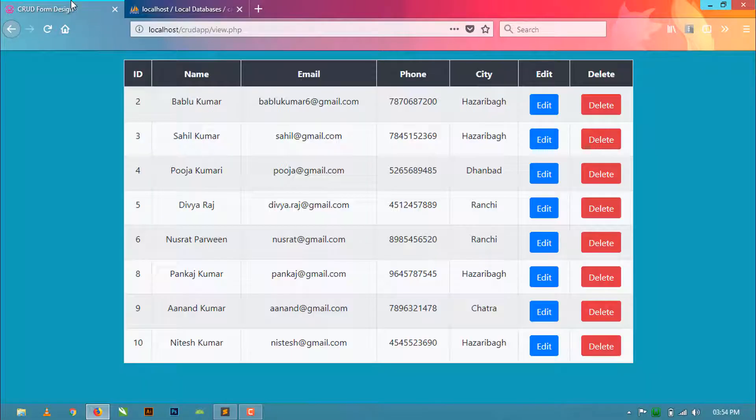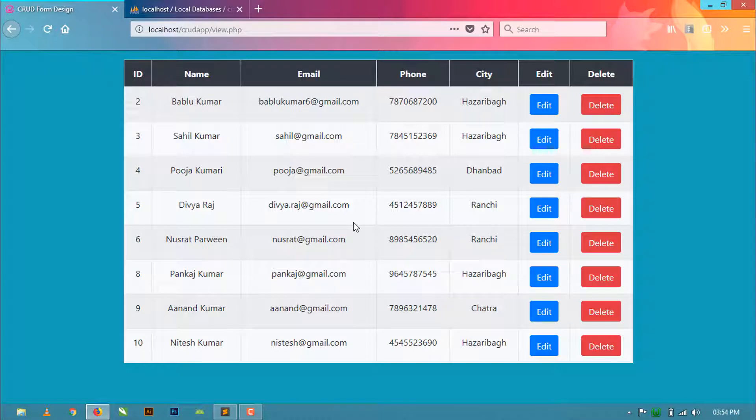So here you can see that the record has been deleted from the table. Thanks for watching this video guys. If you like this video then hit the like button, share this tutorial and subscribe to my channel. Thanks for watching again.